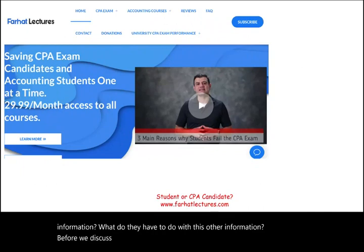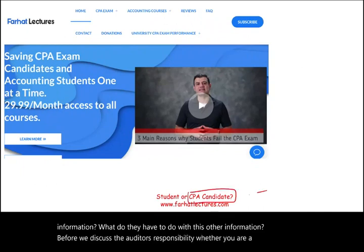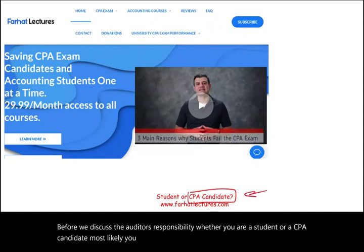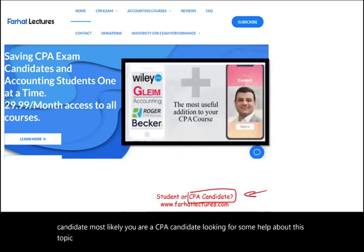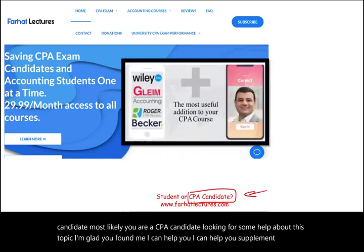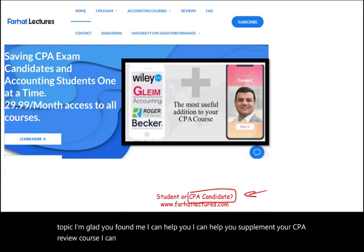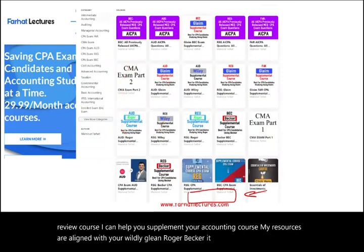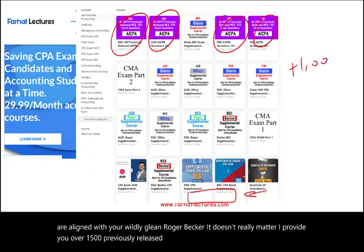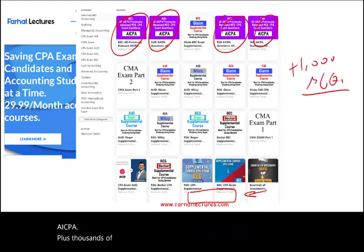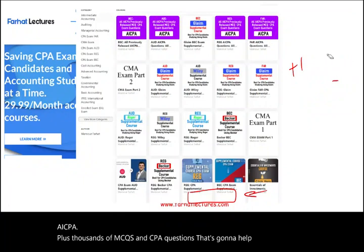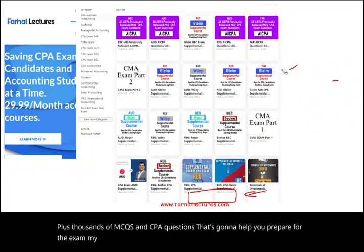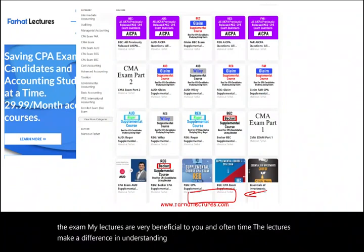Before we discuss the auditor's responsibility — whether you are a student or a CPA candidate — I can help you supplement your CPA review course or your accounting course. My resources are aligned with Wiley, Gleam, Roger, and Becker. I provide over 1,500 previously released AICPA questions plus thousands of MCQs and CPA questions to help you prepare for the exam. My lectures are very beneficial, and oftentimes they make a difference in understanding the topic.